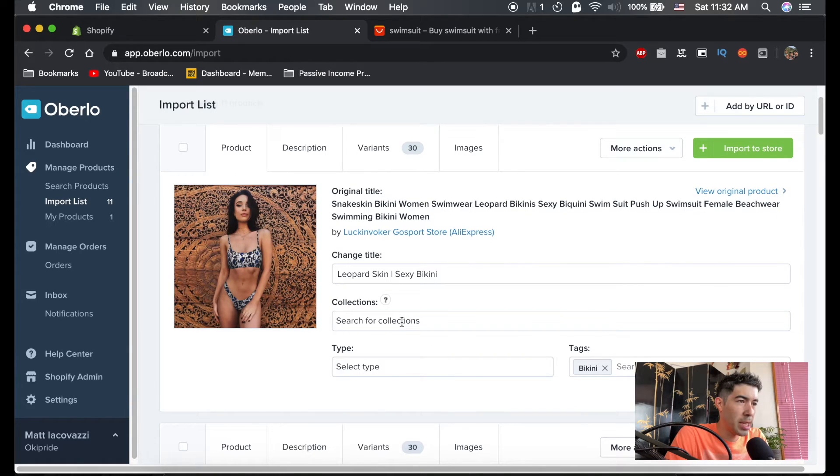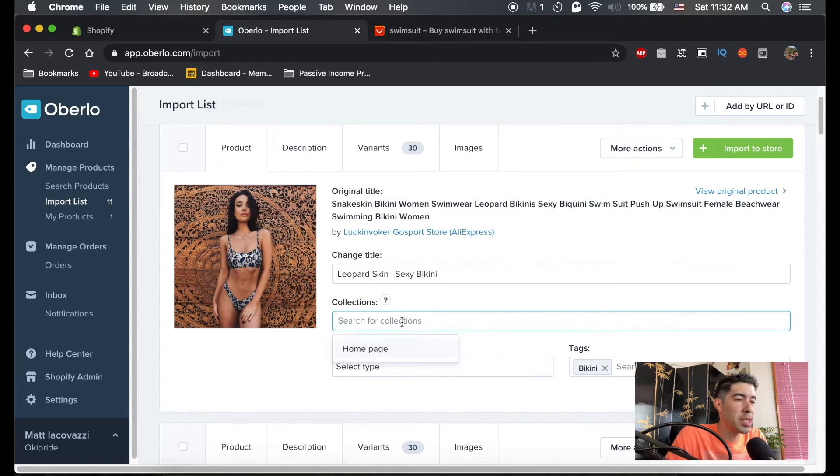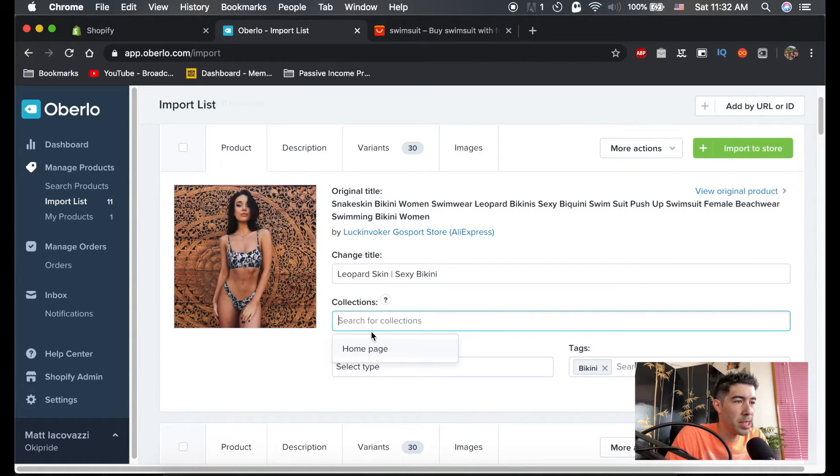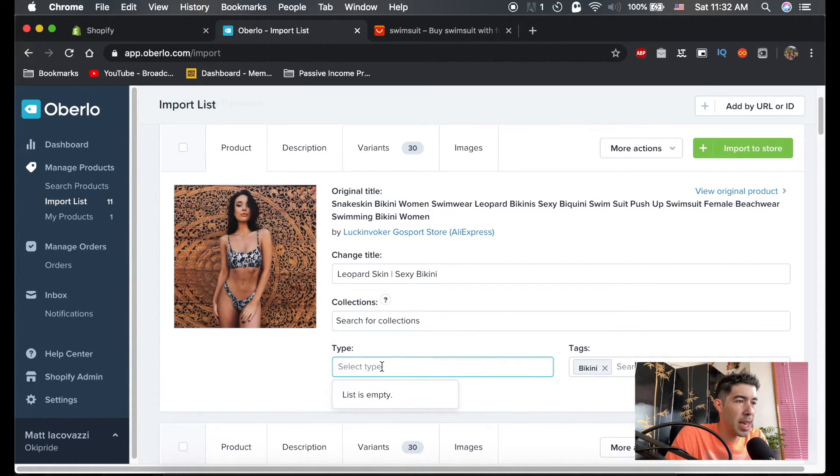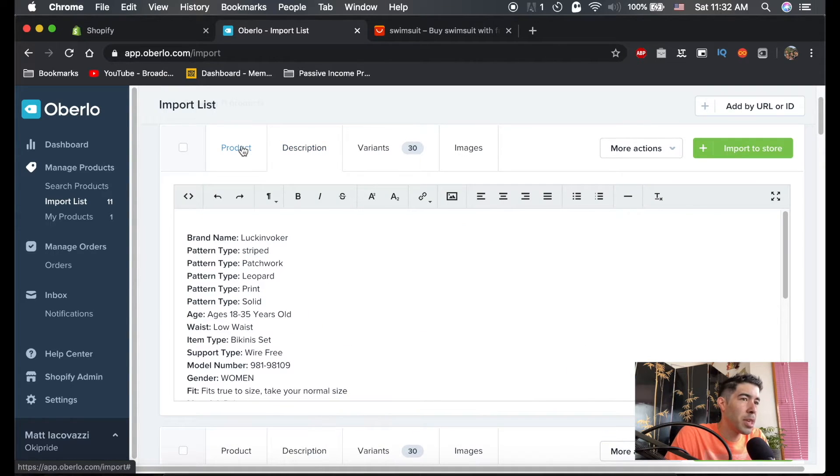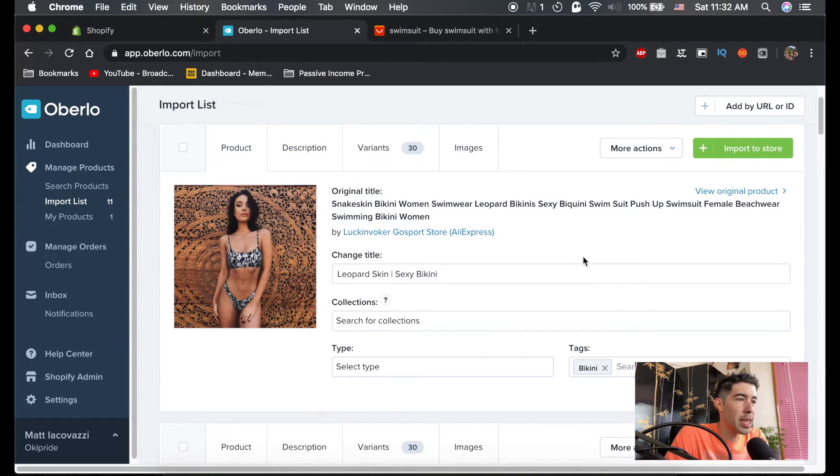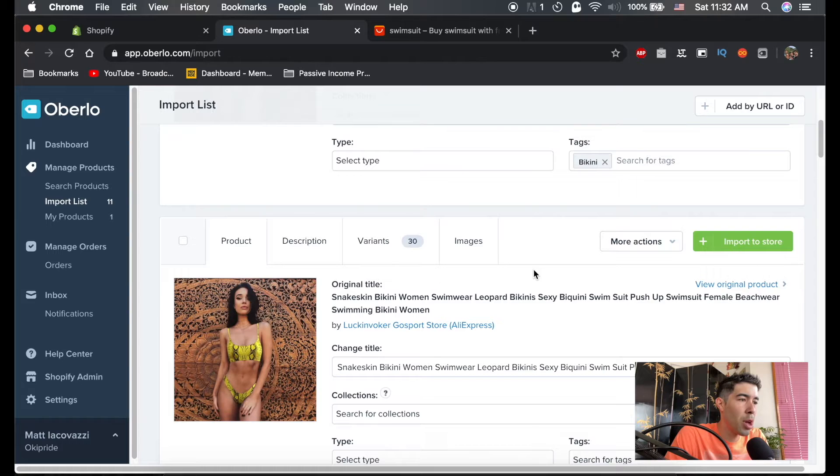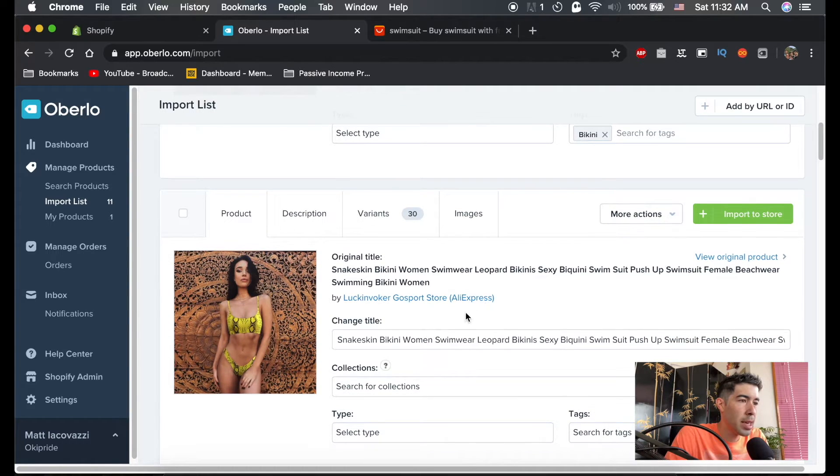I'm going to tag this as bikini. We haven't created any collections yet, so we can't add it to a collection, except maybe homepage is a default one. Type, we don't need anything like that. Description, we could leave blank. We could edit that later. And let's just go through all of these and edit them.